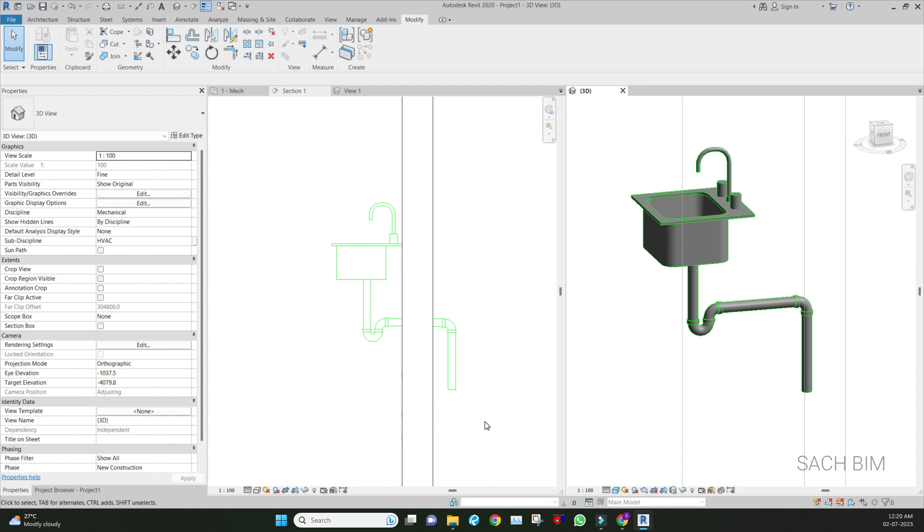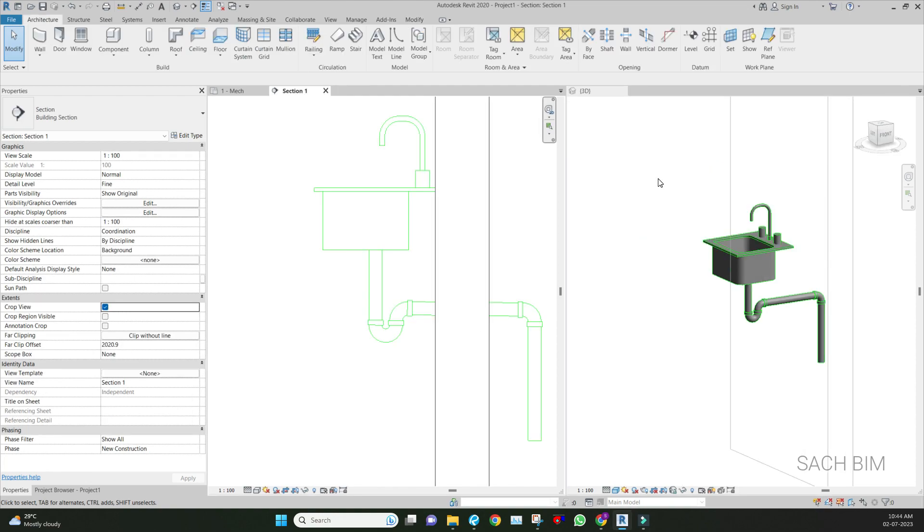One is in the family and one is in the routing preference. We can simply add the P-trap. As I said, there are two things: first, updating the P-trap family, and second, updating the routing preference.